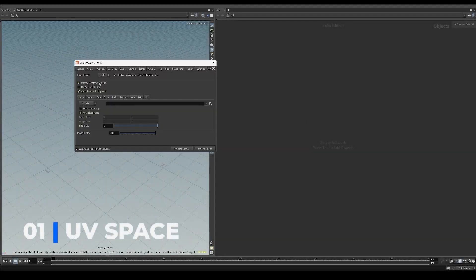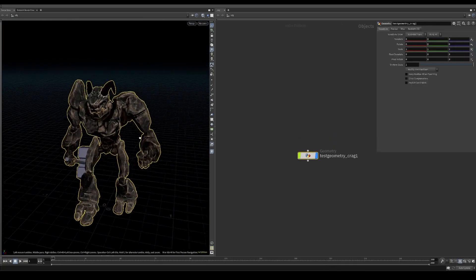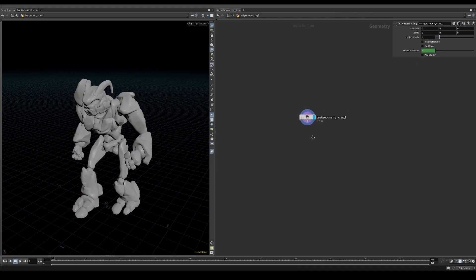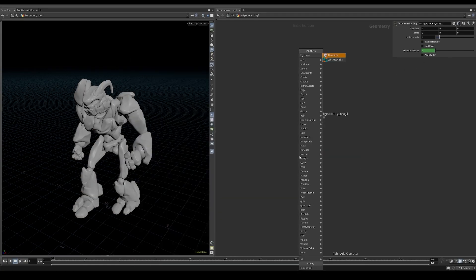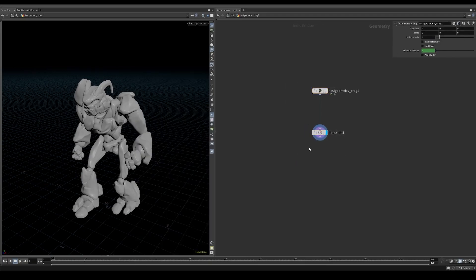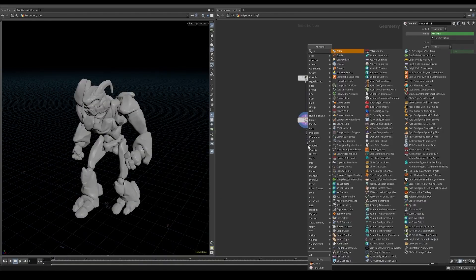Start off with changing the background color to dark and adjust the project frame range. Create a test geometry crag. Remove the hammer and the shader. Use a timeshift node to freeze the animation to the start frame. Then use a convert node to convert the crag back into regular polygons.